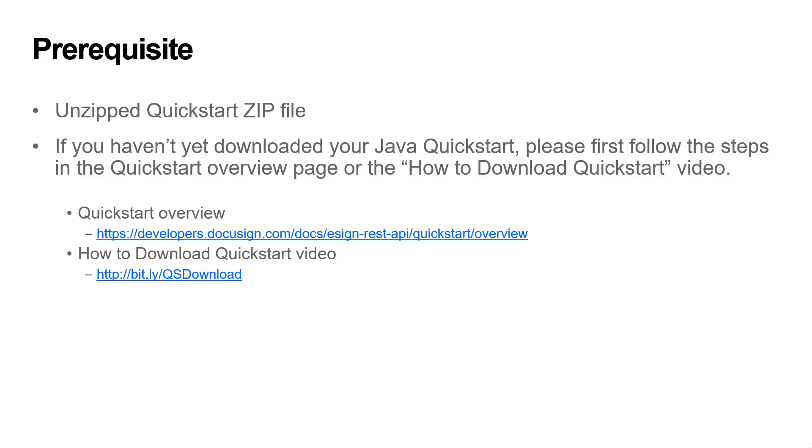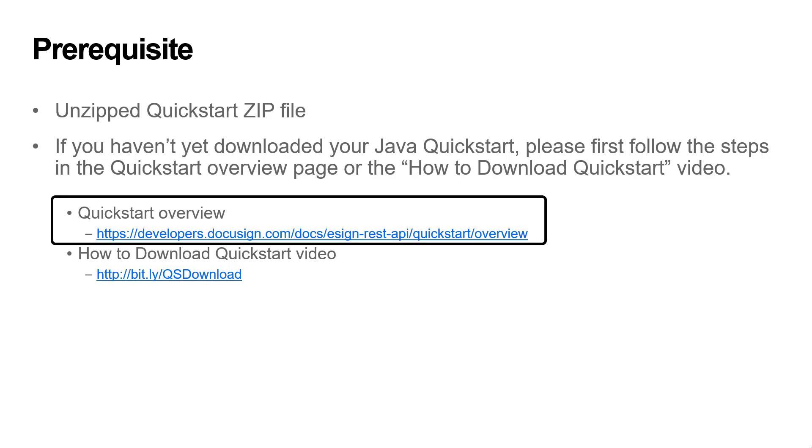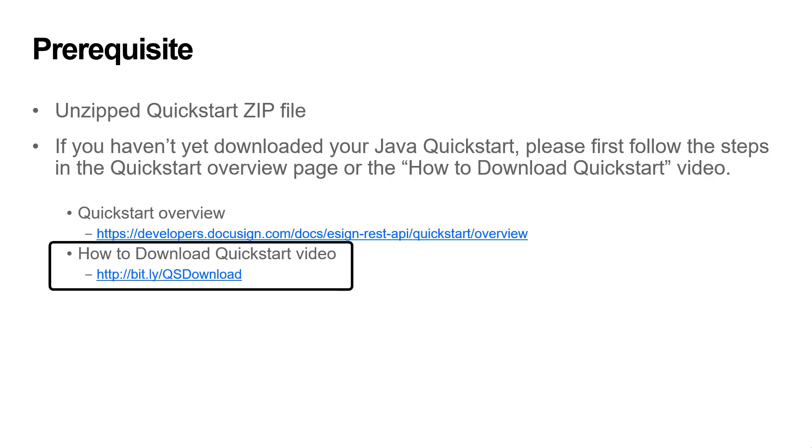The prerequisite to this video is an unzipped QuickStart zip file. If you haven't yet downloaded your Java QuickStart, please first follow the steps in the QuickStart overview page or the how to download QuickStart video.